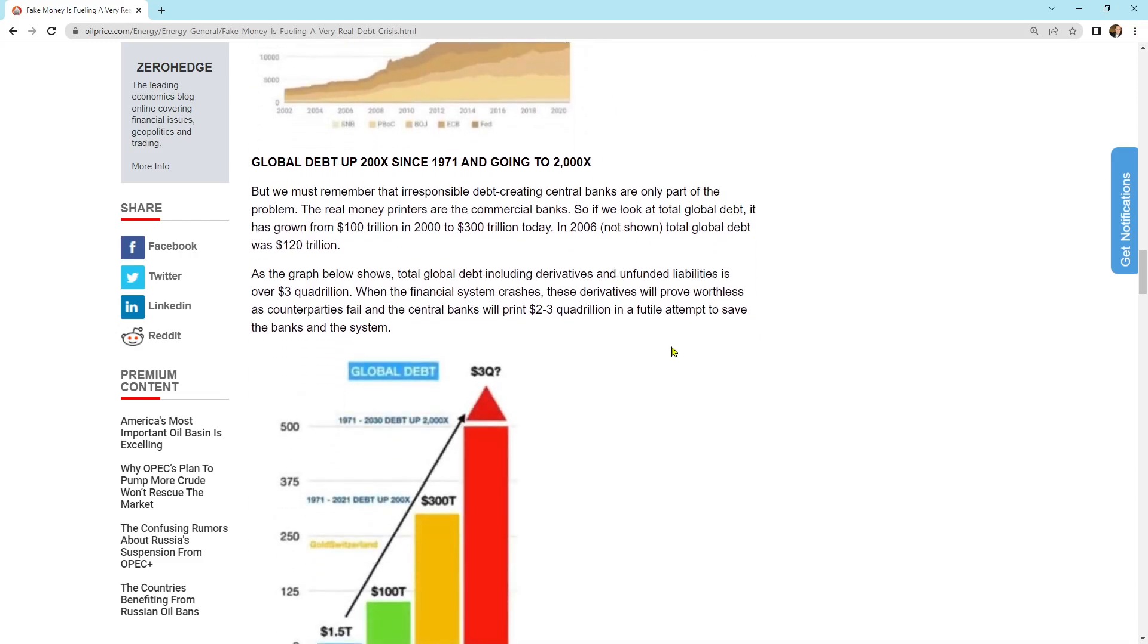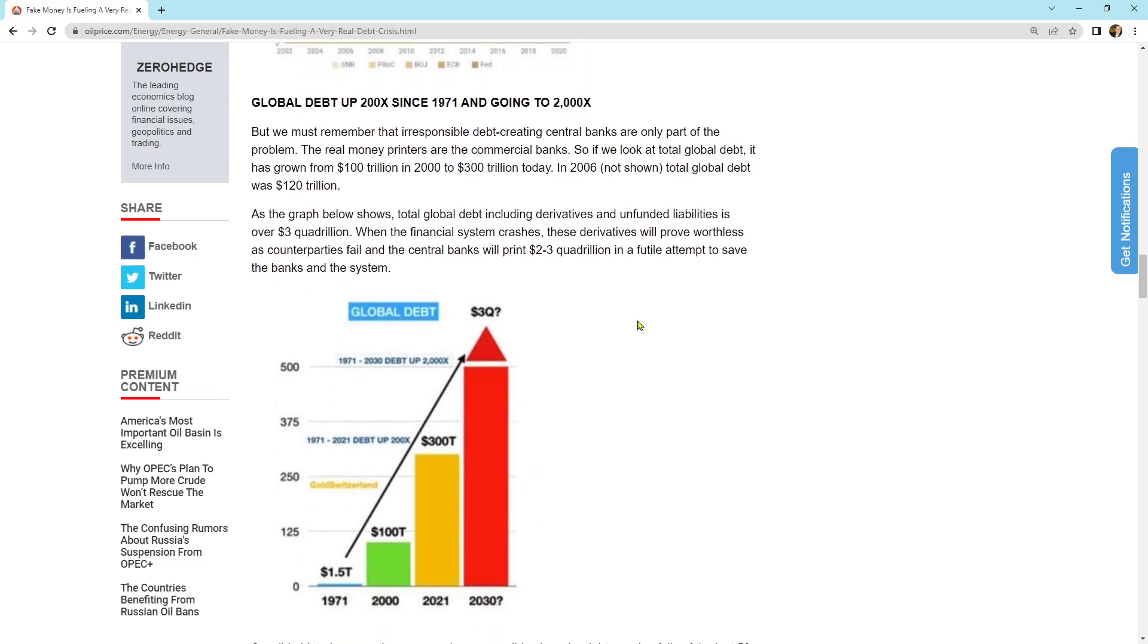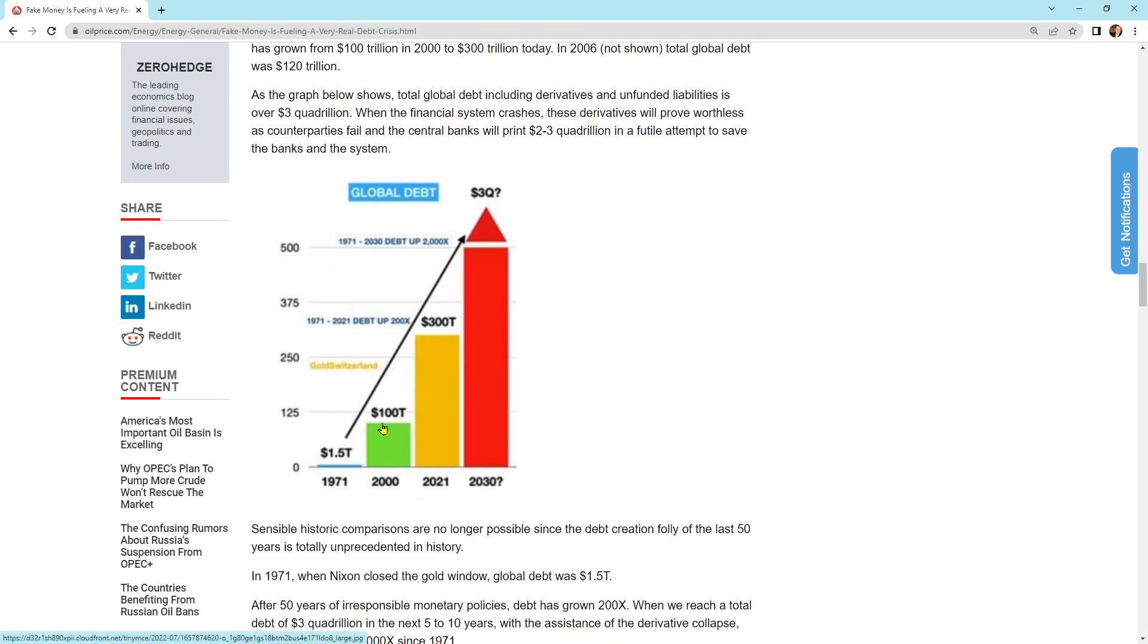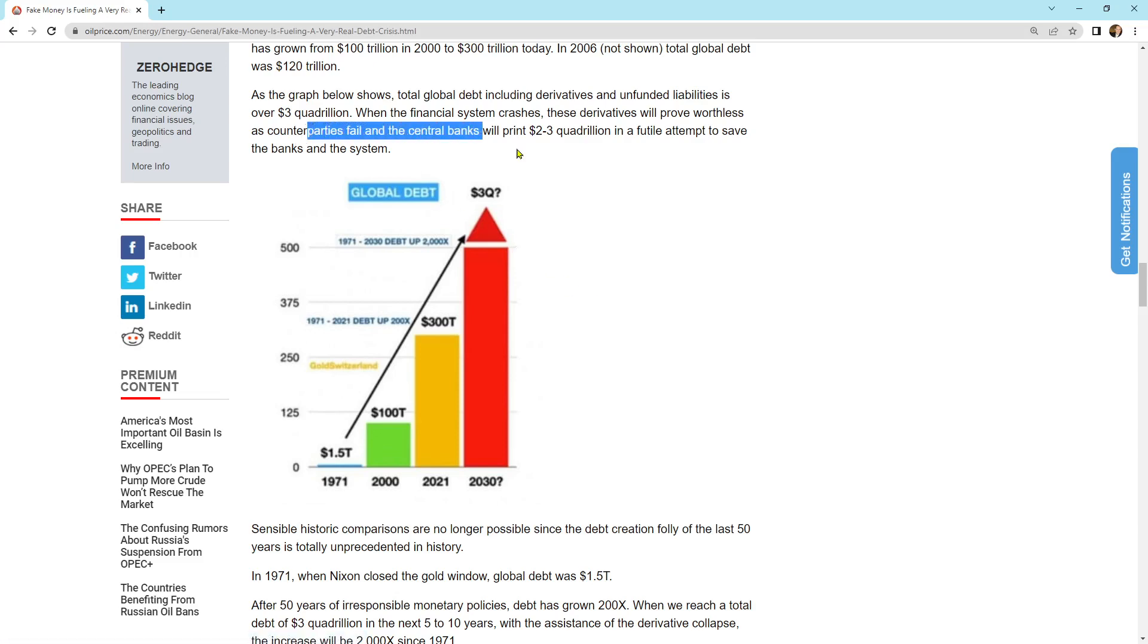Global debt up 200x since 1971, and it's going to 2,000x. It says, we must remember that irresponsible debt creating central banks are only part of the problem. The real money printers are the commercial banks. That's the loaning and lending in the system. So if we look at total global debt, it has grown from $100 trillion in 2000 to $300 trillion today. In 2006, total global debt was $120 trillion. As the graph below shows, total global debt including derivatives and unfunded liabilities is over $3 quadrillion. When the financial system crashes, these derivatives will prove worthless as counterparties fail and the central banks will print $2 to $3 quadrillion in a futile attempt to save the banks and the system. This is the design of the system. It must grow. It has to grow. It cannot go in the opposite direction. It is by design. If it goes in the opposite direction, it all falls apart. It fails.